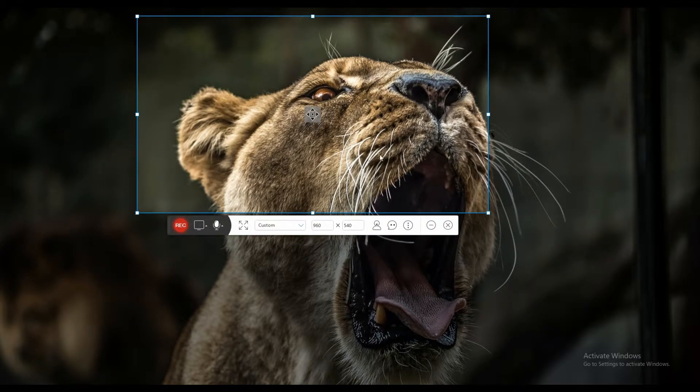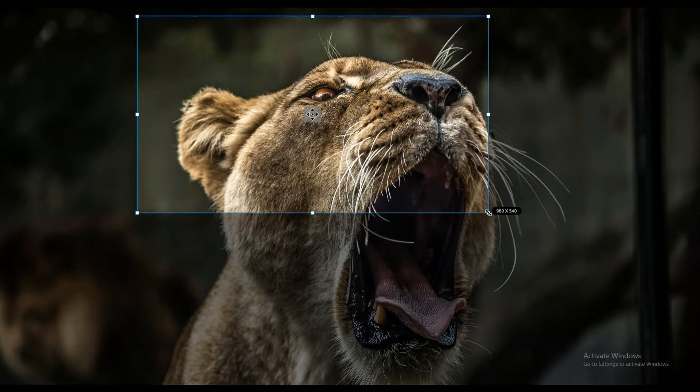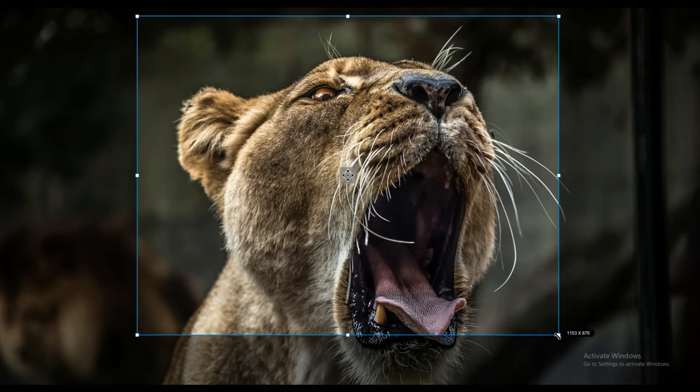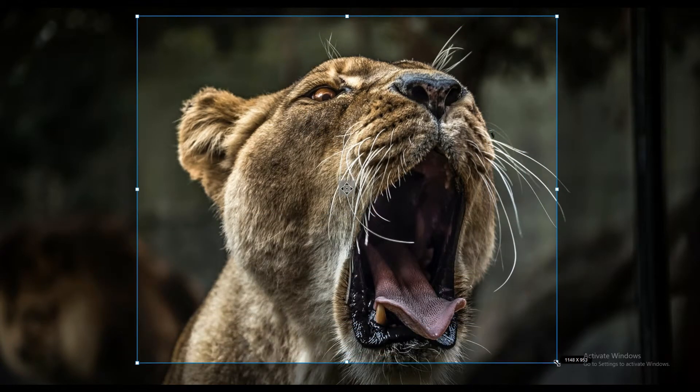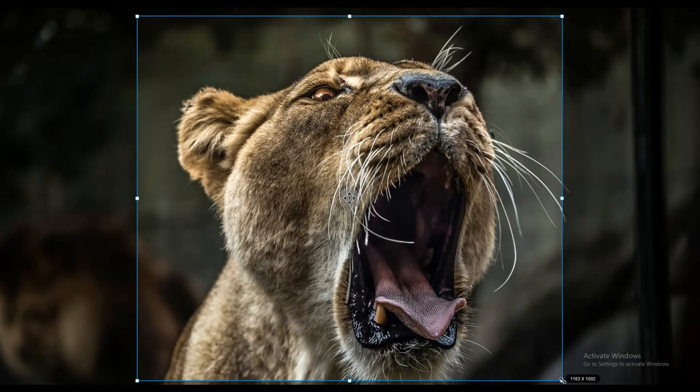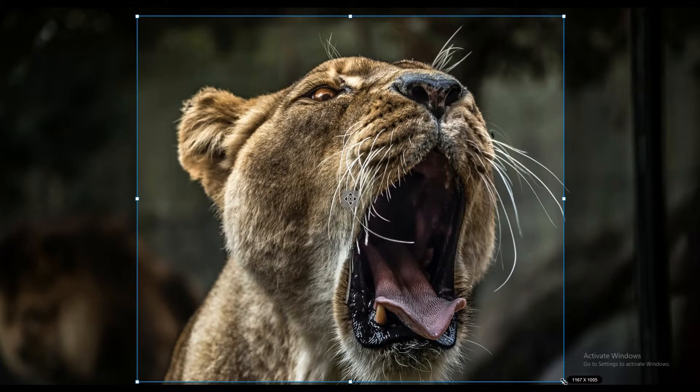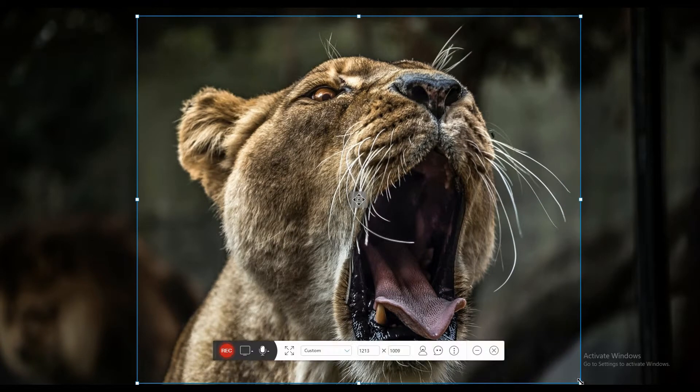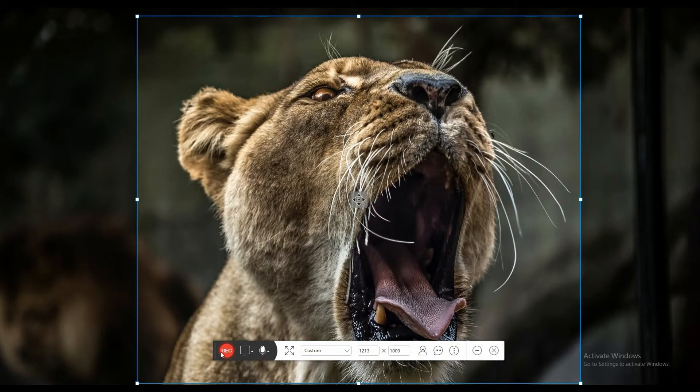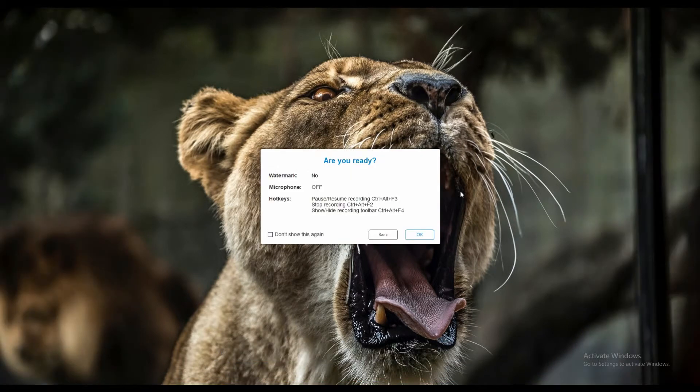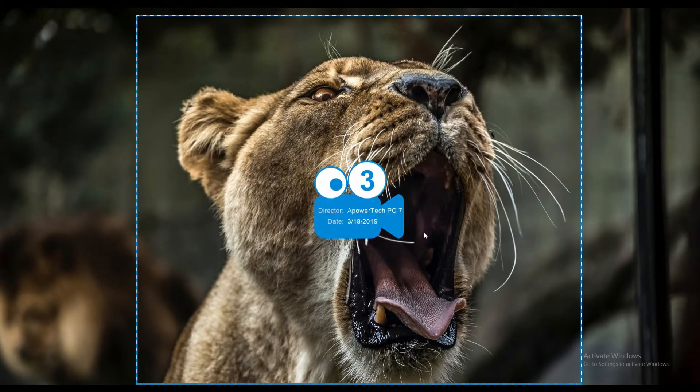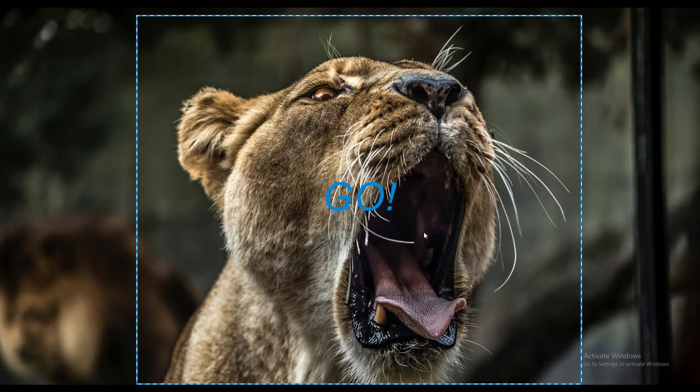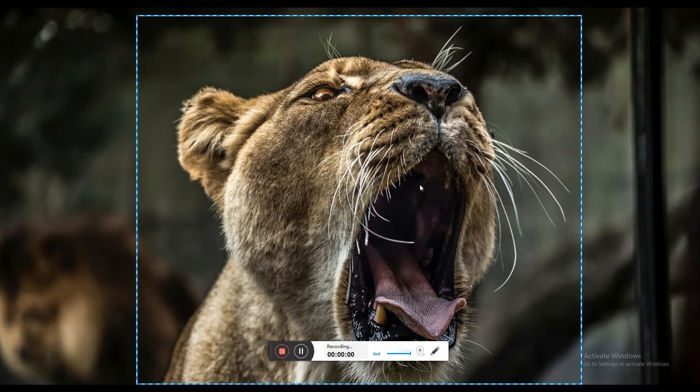Once all is set, click the record button and a three second countdown will begin. Like the previous tool, you can also add annotations on your recording by clicking the draw button.